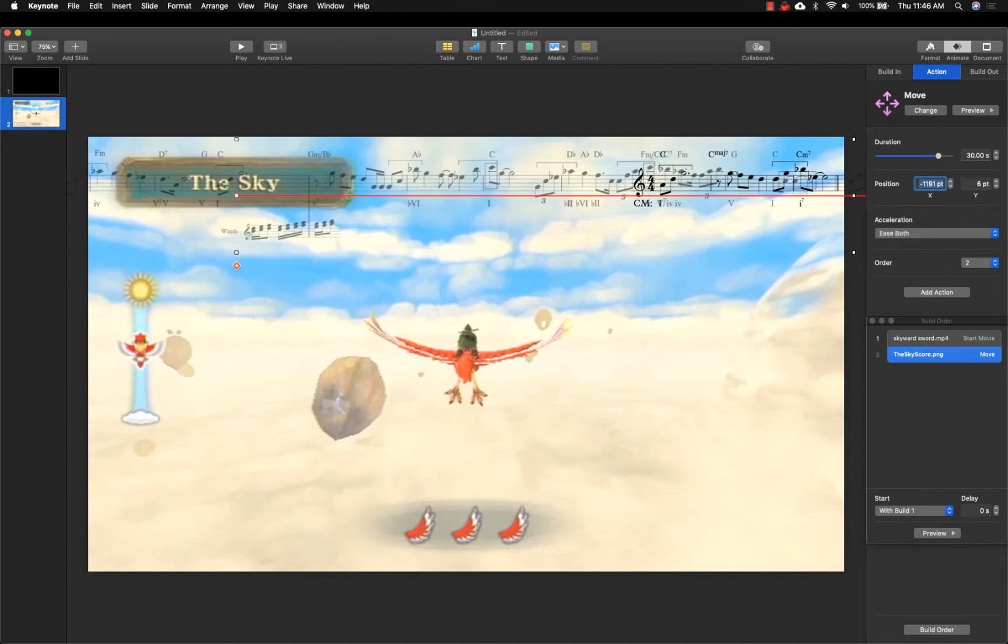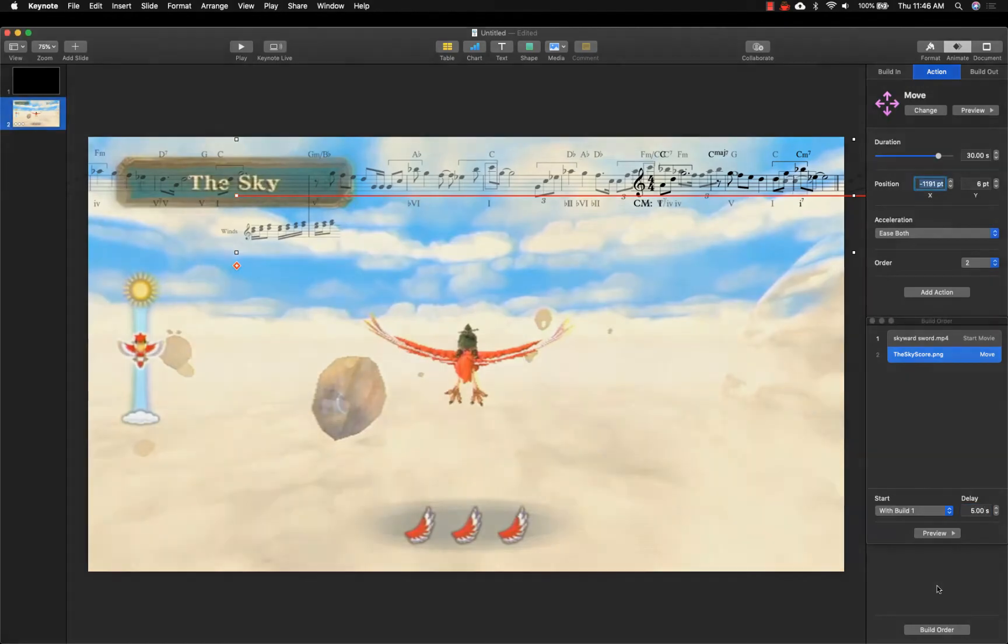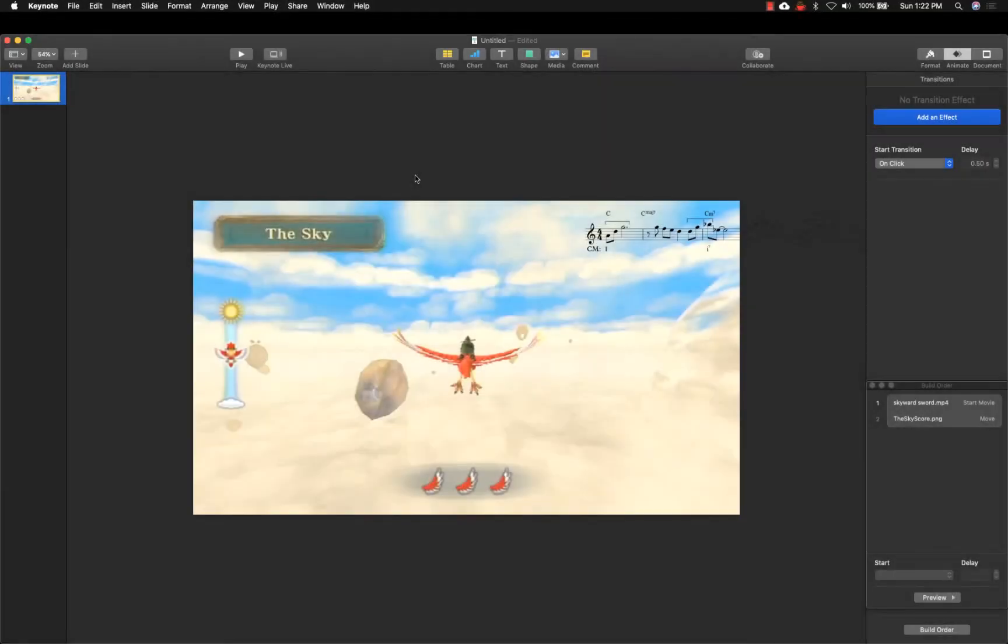Should you want to delay the start of the animation, this can be controlled in the Build Order window. Select the score graphic and change the delay time to change when the score should begin moving.